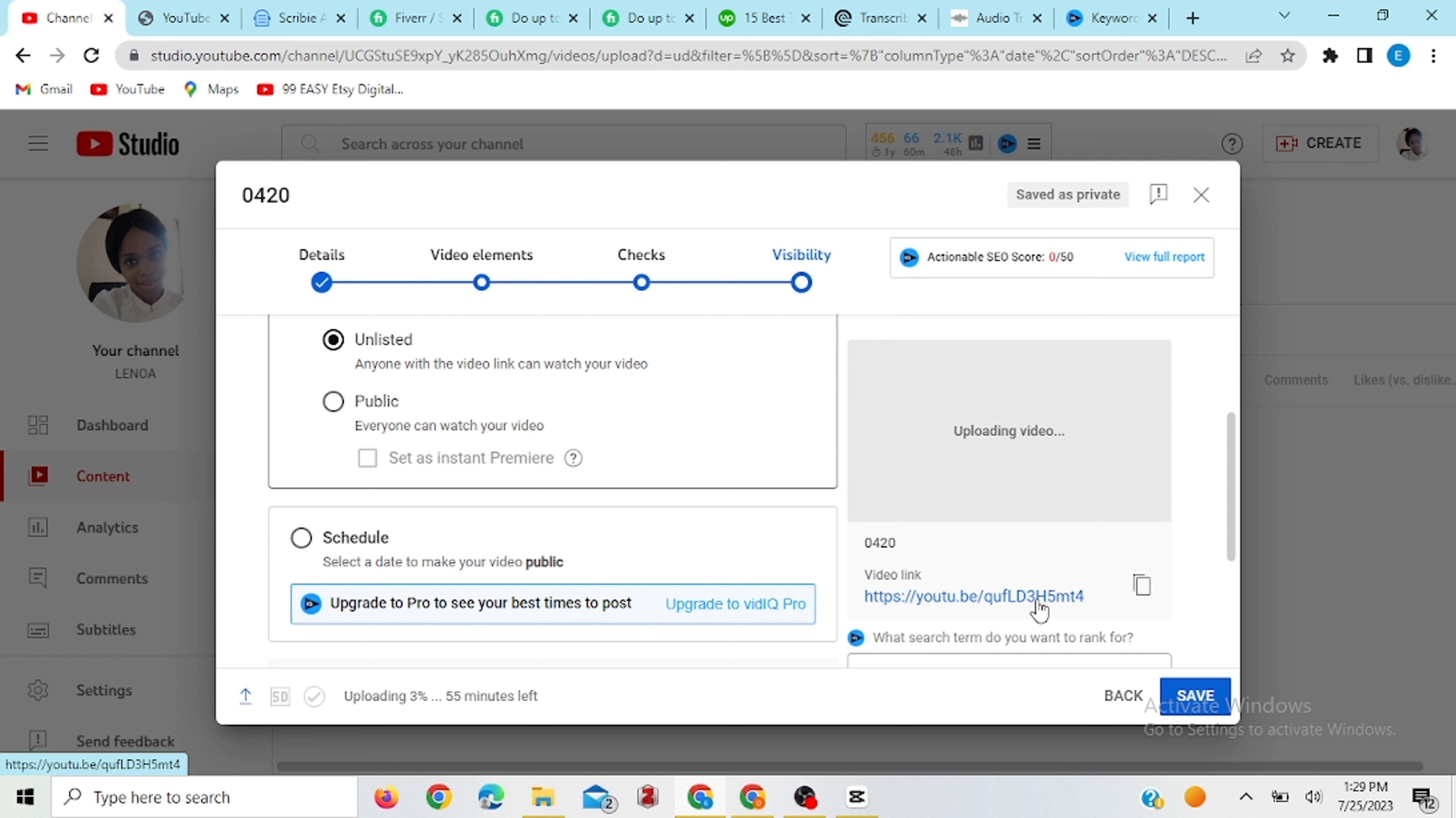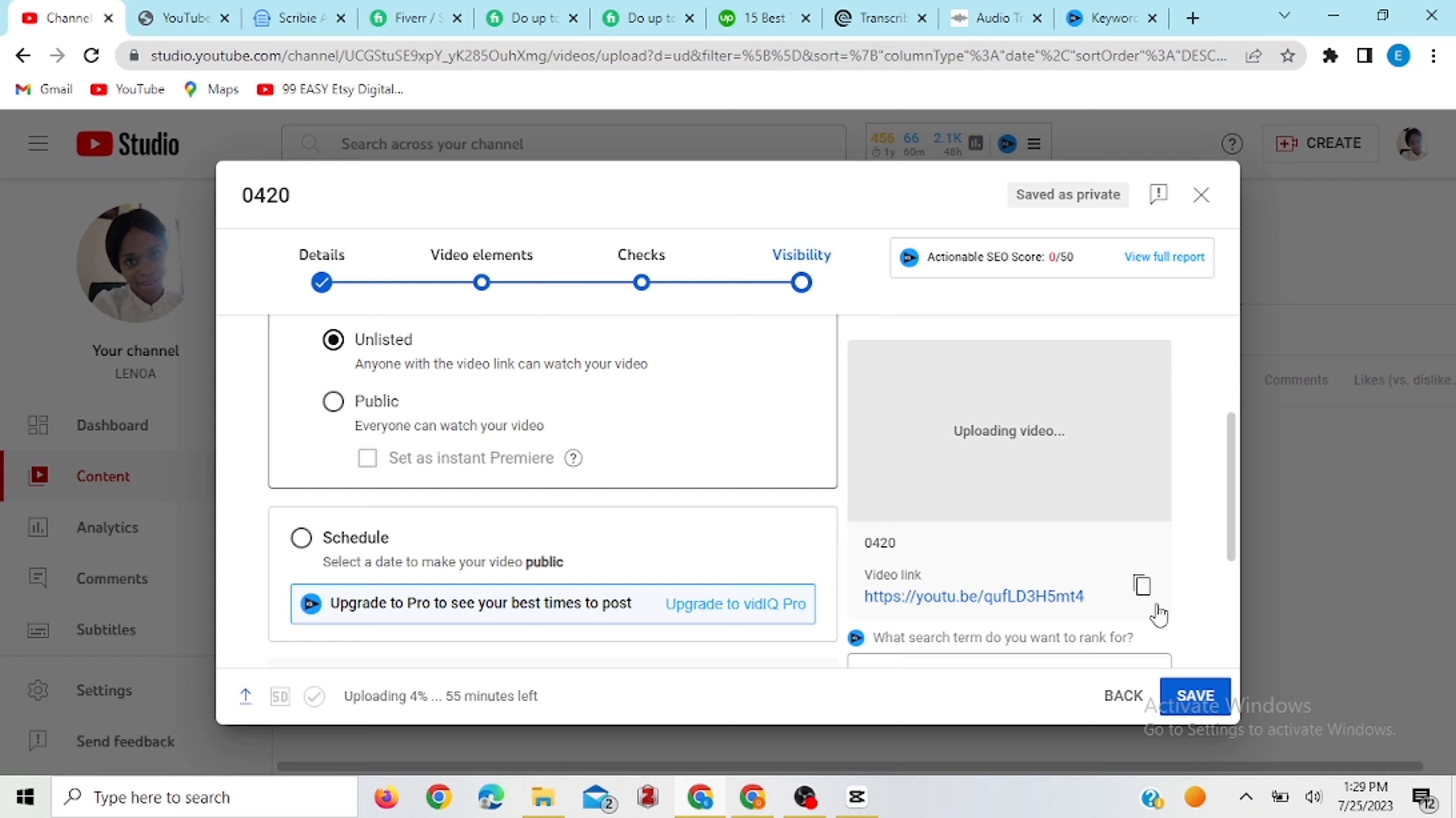But then you have to make sure that this whole process of uploading video is done so that by the time you use the link, it's going to work. So all you have to do once everything is done, you just copy the link and save.